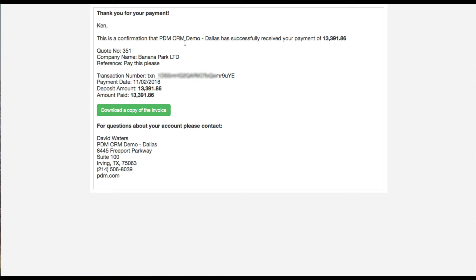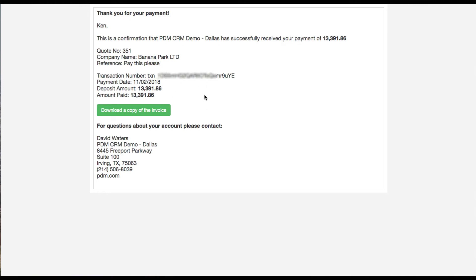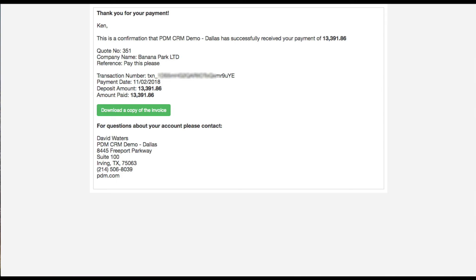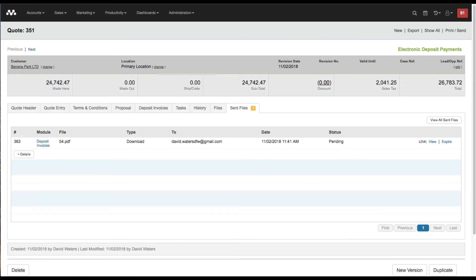Once I click pay now as the customer, I receive my payment confirmation on screen. It shows how much I paid for the deposit, of course it was 50%, and how much is left to pay on that account, which is going to be $13,000 assuming that there's no changes along the way. I have my transaction information, transaction ID, and if I'd like I can download a copy of the actual invoice itself.